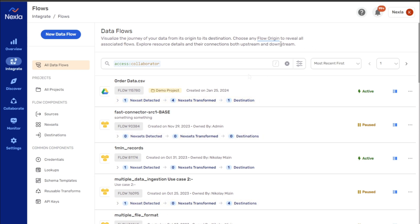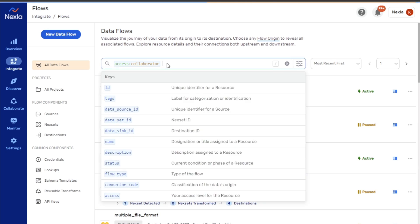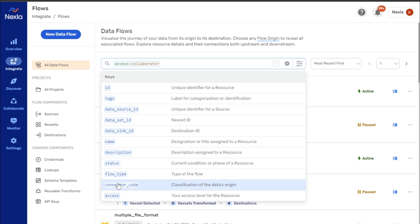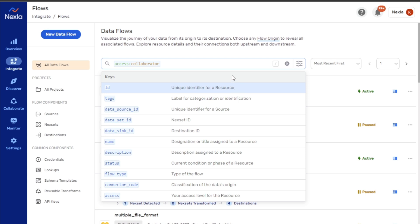To begin constructing a resource search, simply click inside the search bar or press the forward slash key on the keyboard. The search interface initially provides a list of recognized keywords and their descriptions. Keywords can be added to the search by typing directly into the search bar or by selecting a keyword from the list.